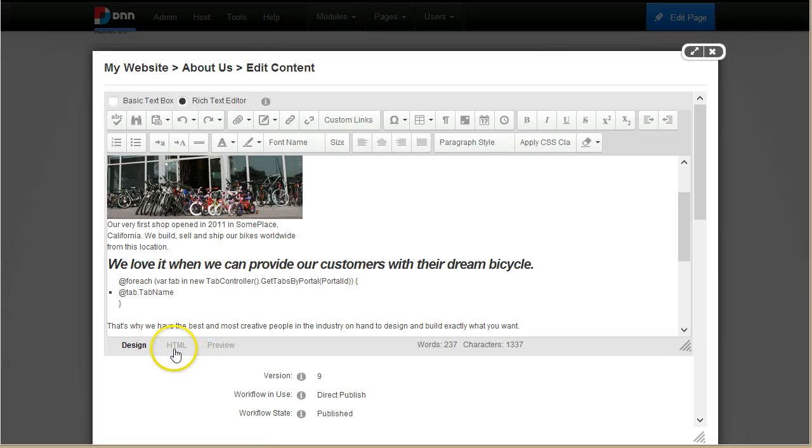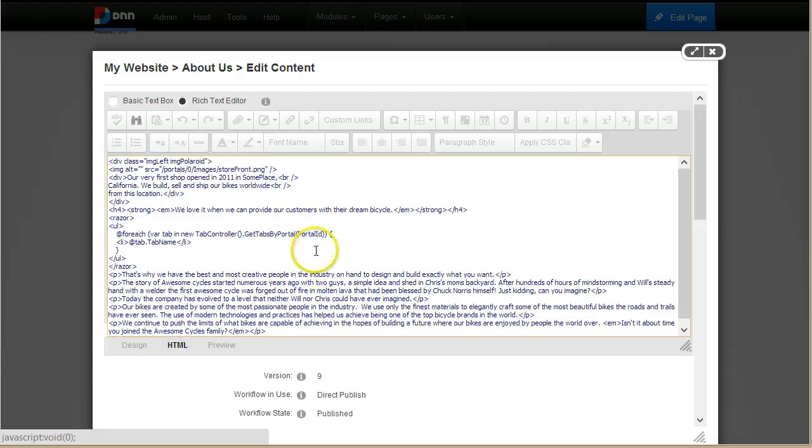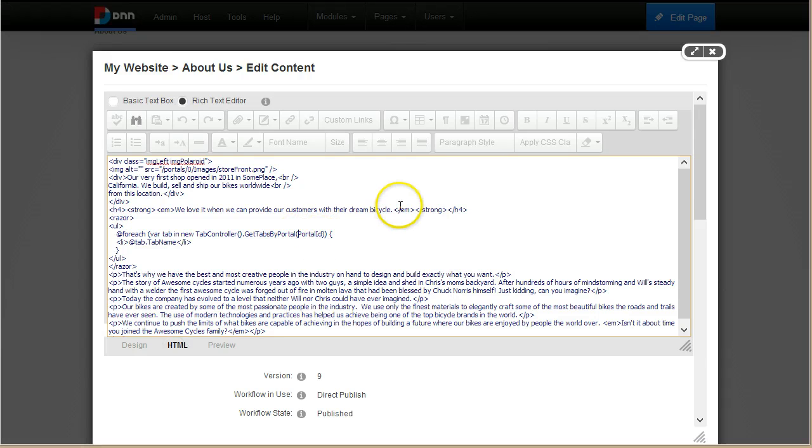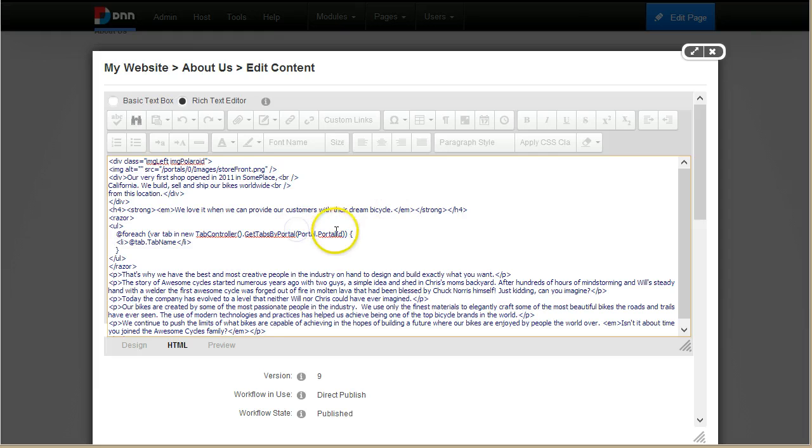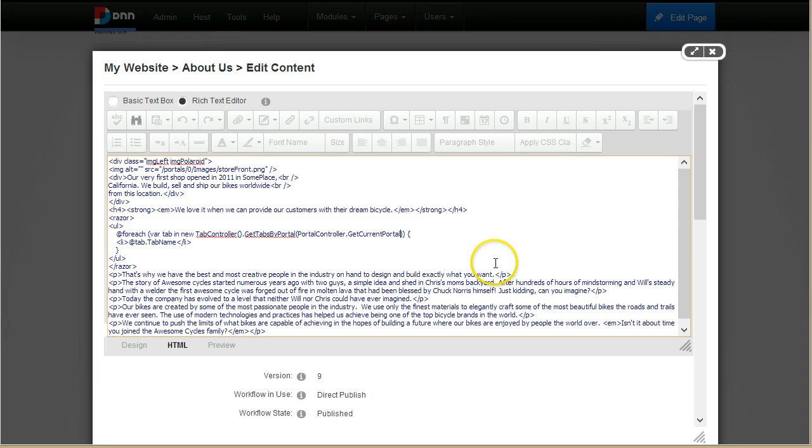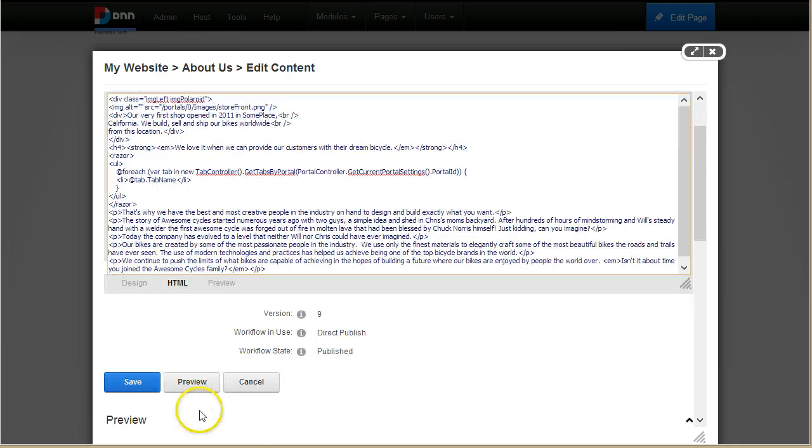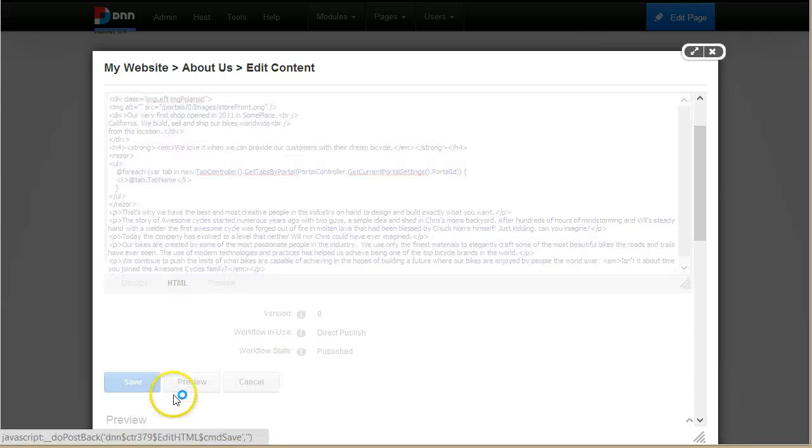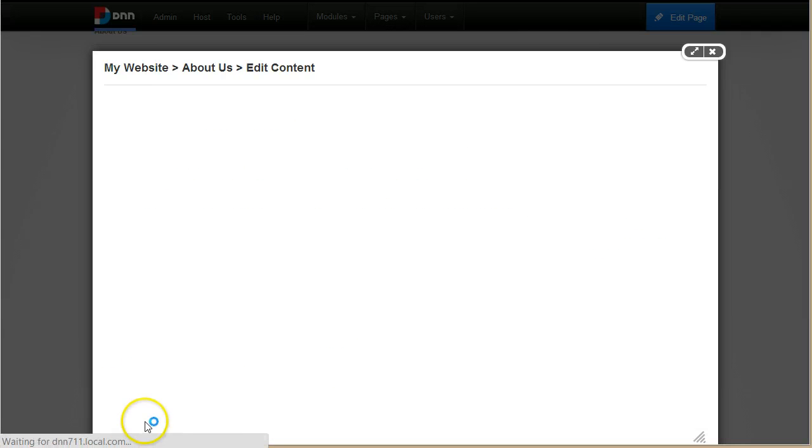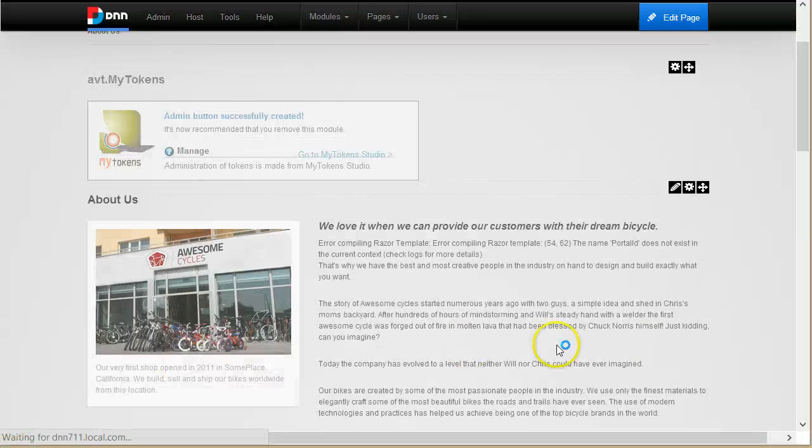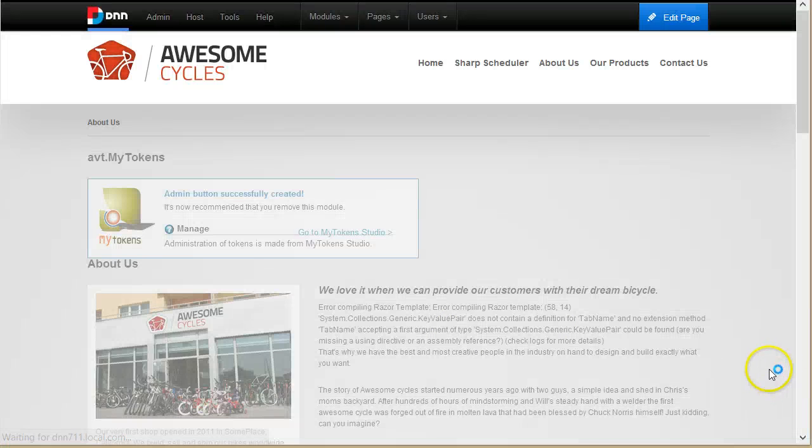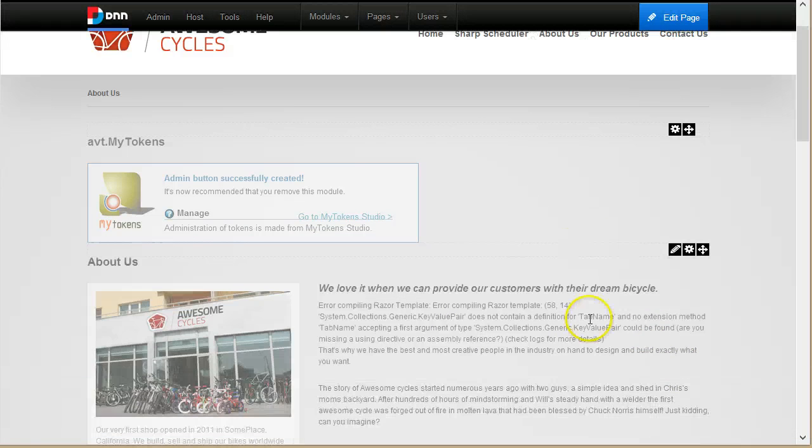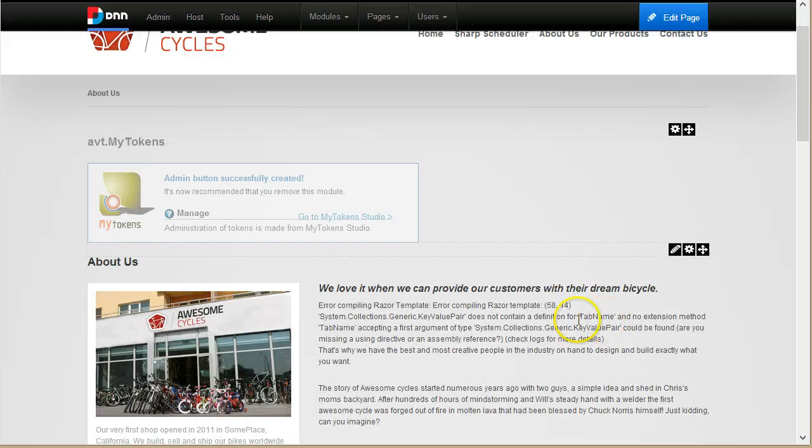Portal ID, so portal ID does not exist in current context. Let's see where can we get it from. Maybe we have a Portal.PortalID here or if not I will just hard code it. Or normally I can just make PortalController GetCurrentPortalSettings.PortalID. This could work, but if it doesn't work I'll just replace it with zero because this is not what I want to demonstrate here.